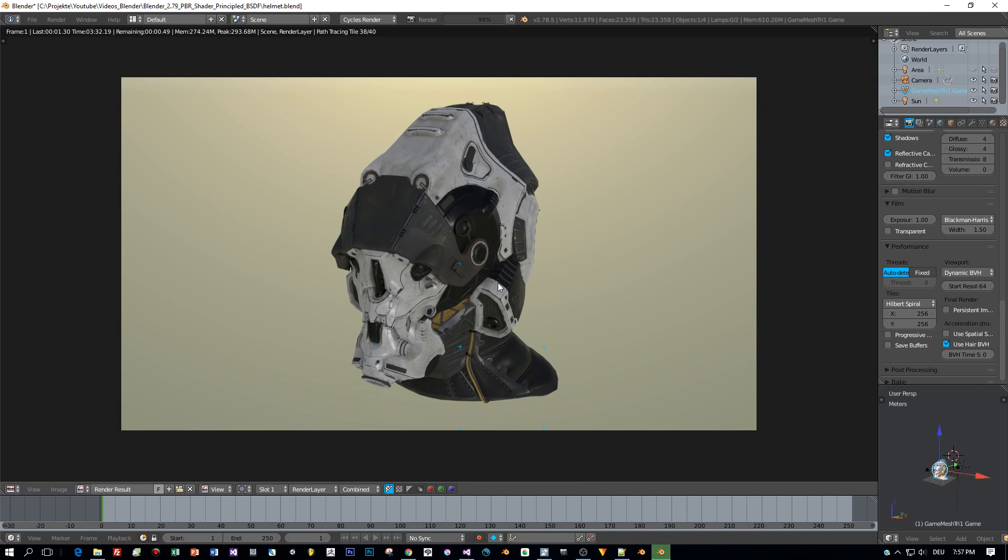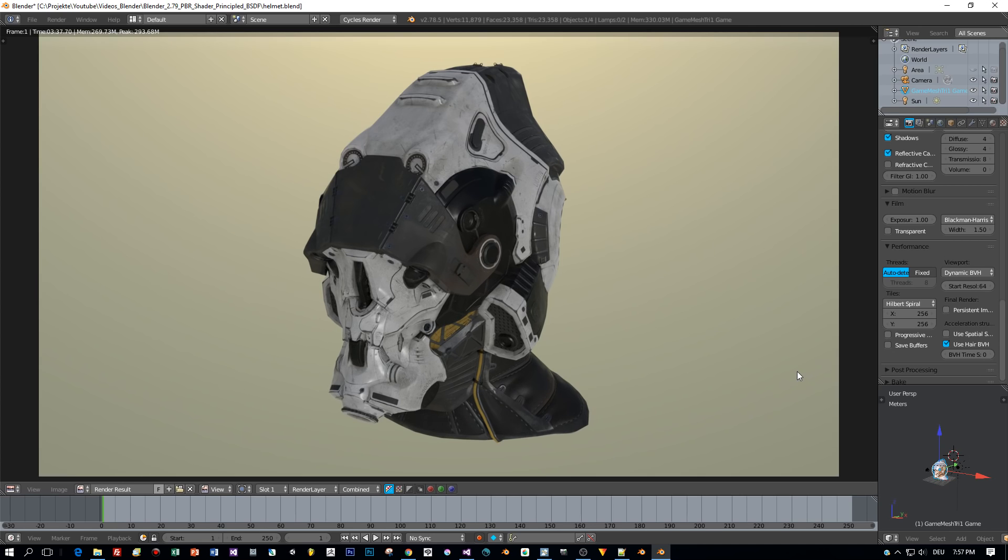Alright, here we go. I didn't use any fancy settings, no HDRI or post-processing or something like that. Just one light to get a simple and raw result.